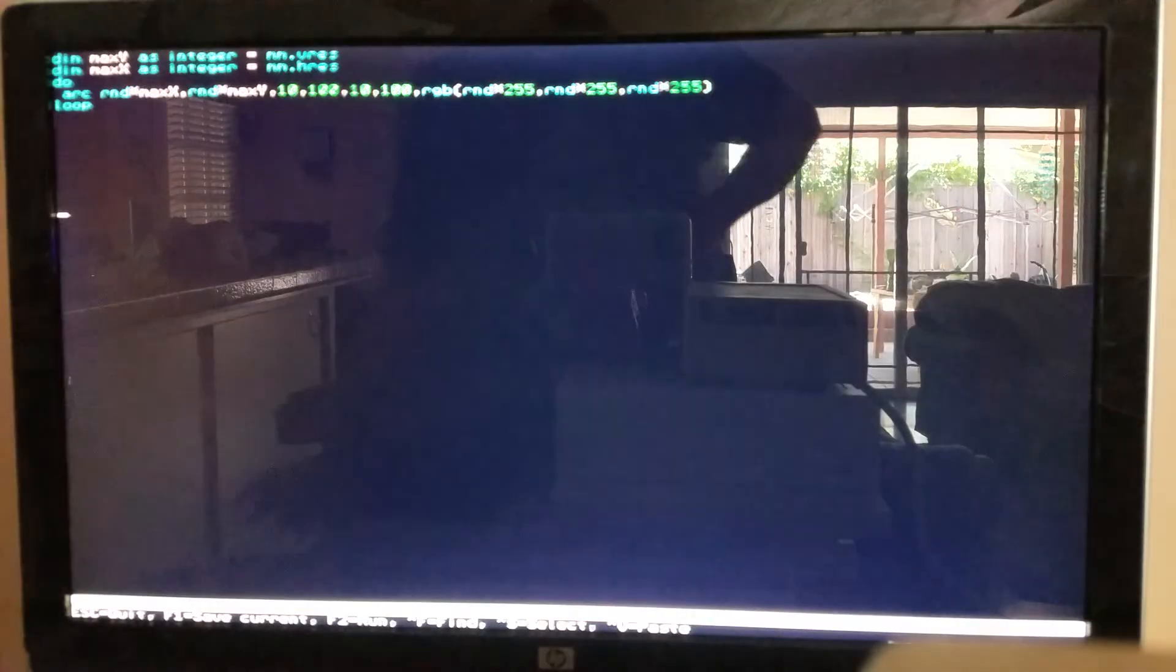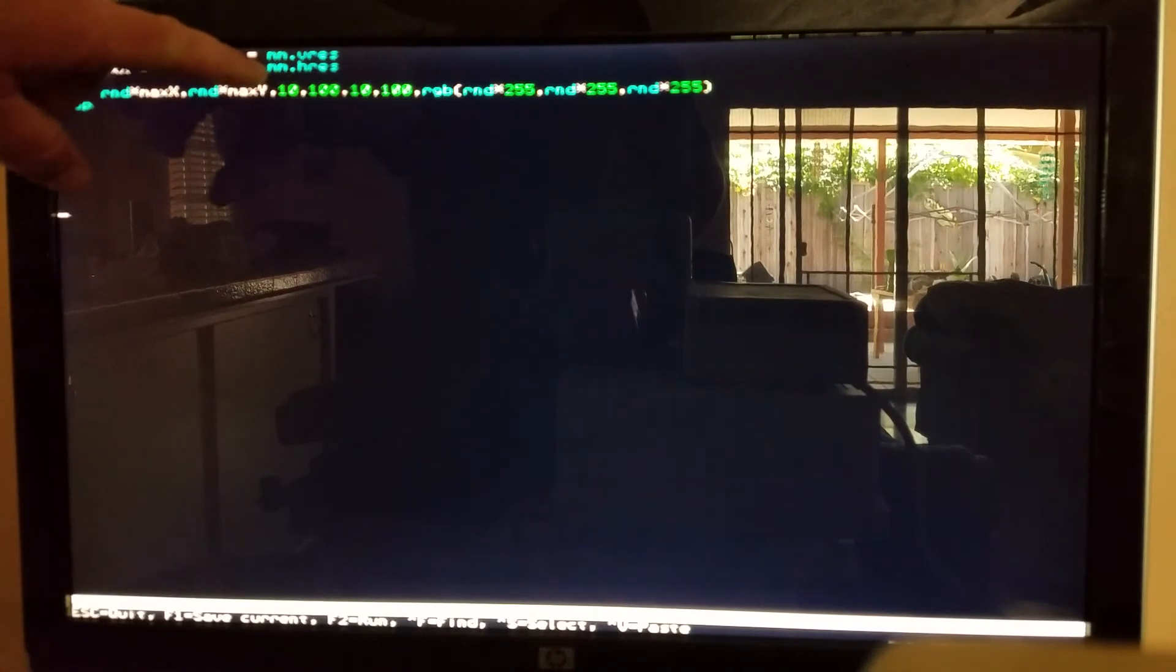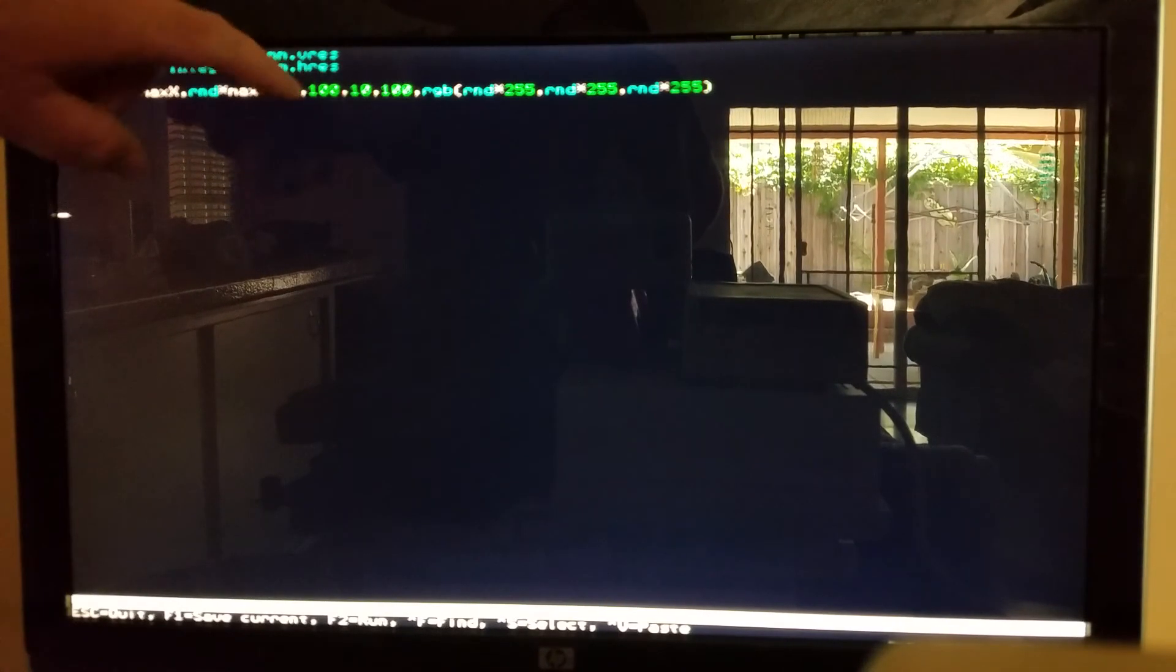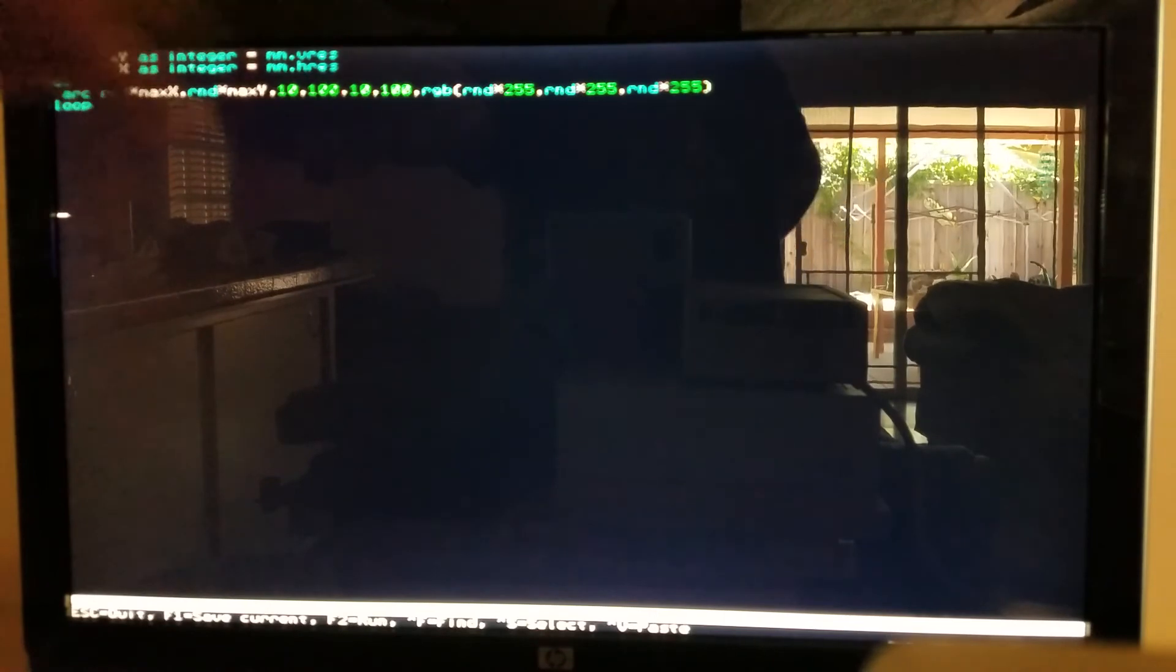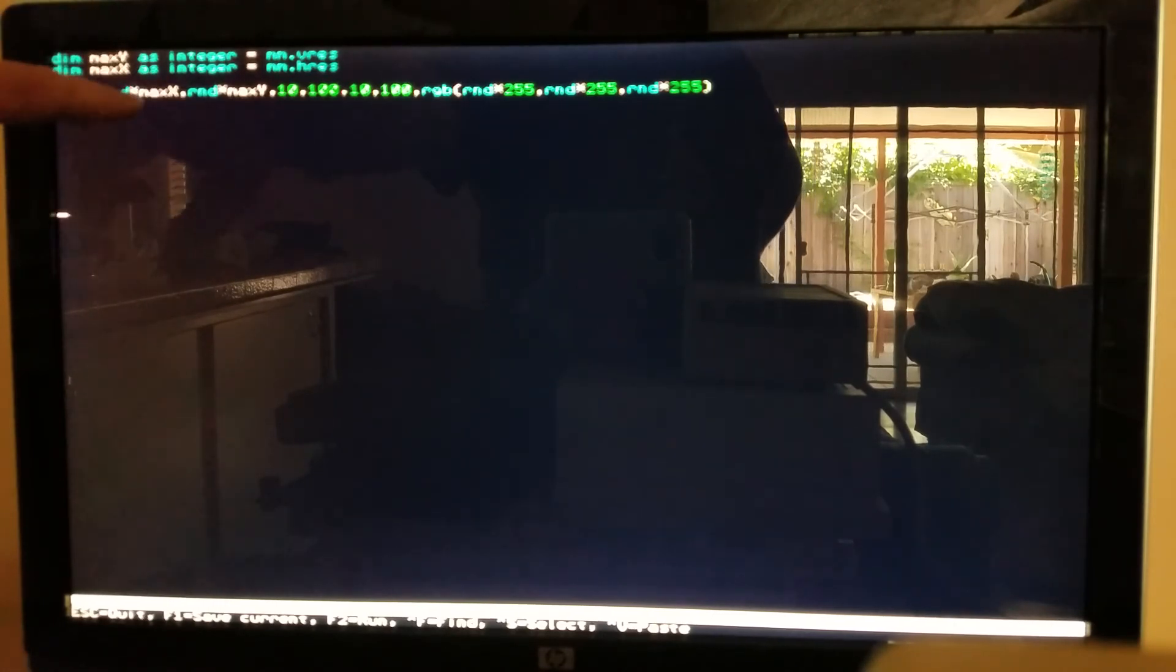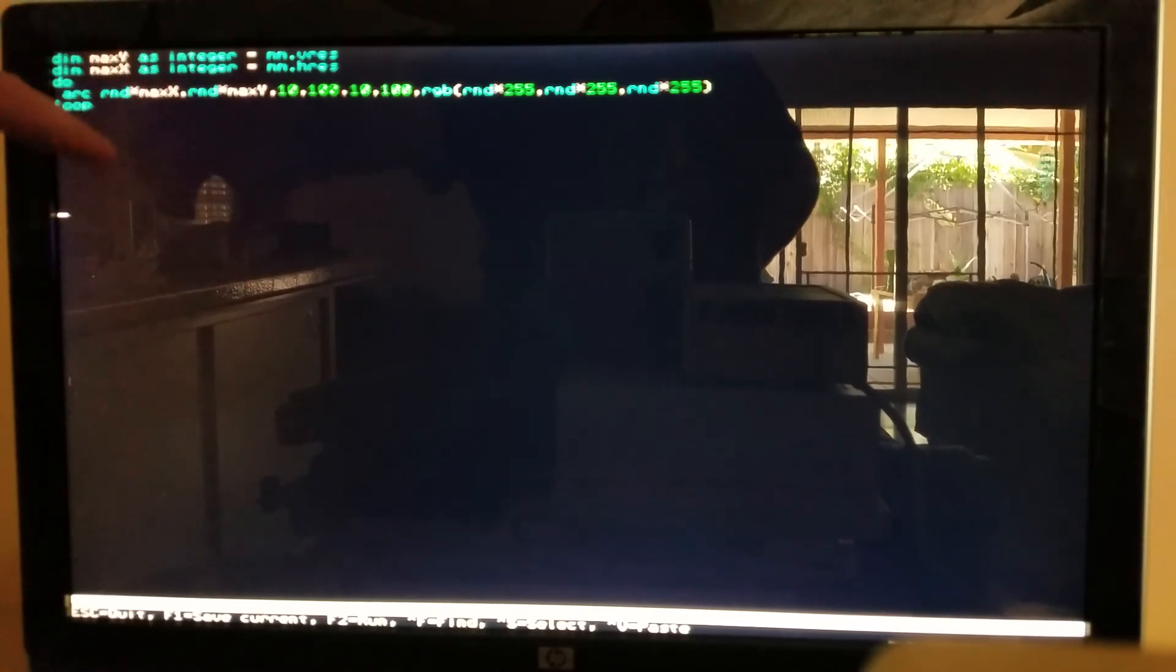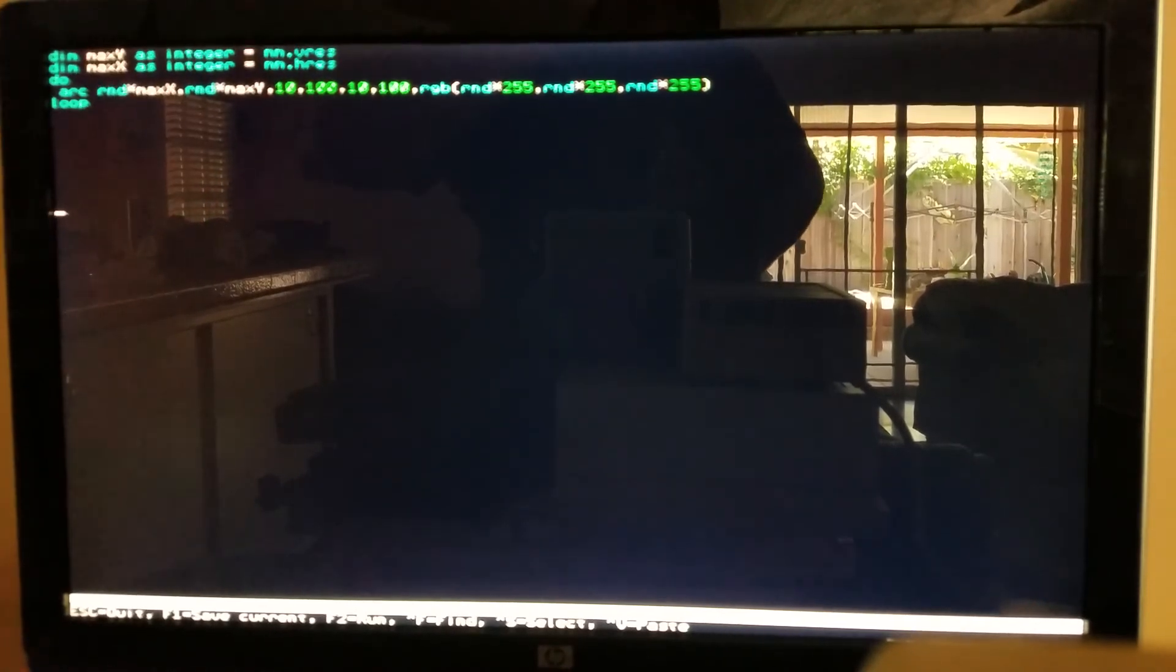Here's the source code. It takes the vertical resolution mm.vres and mm.hres and stores them into integers, which I assume is faster than calling these. Maybe these are just constants and it runs the same whether you store it in an integer or not. It generates random numbers based on the max X resolution, max Y resolution, and I think these are R1, R2, and something else.